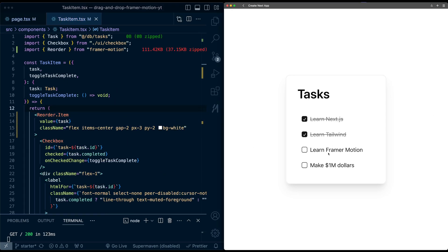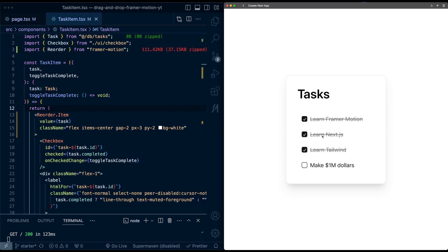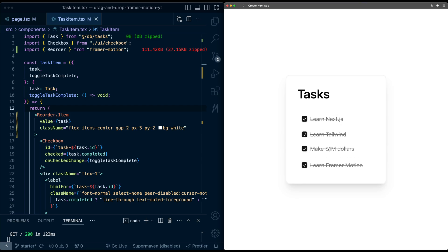So now if I try dragging one of these items, you can see it's now draggable. It now moves and reorders the list.